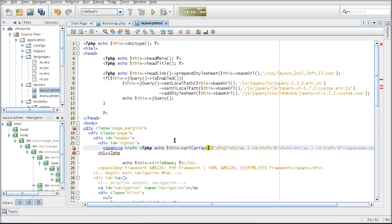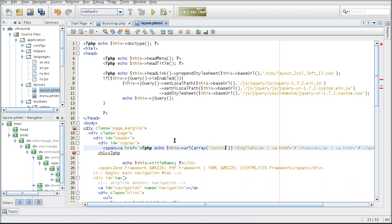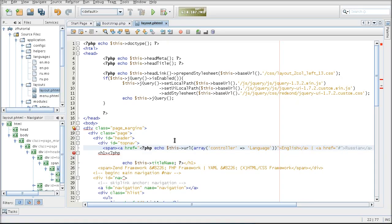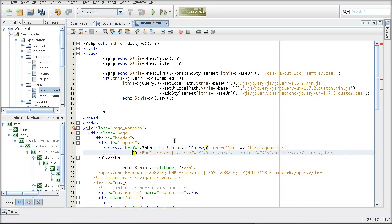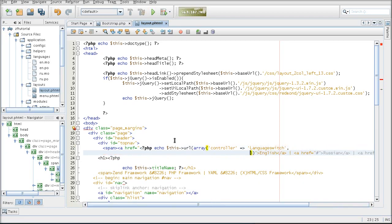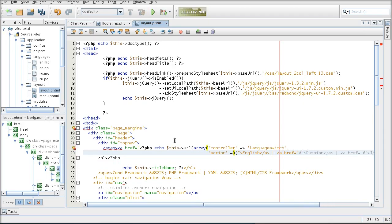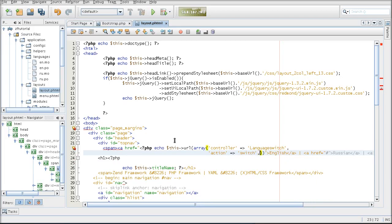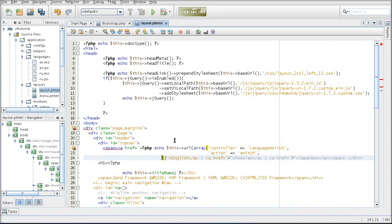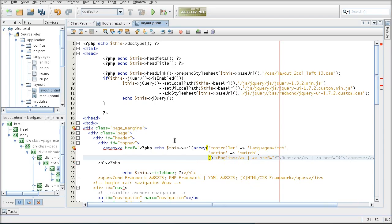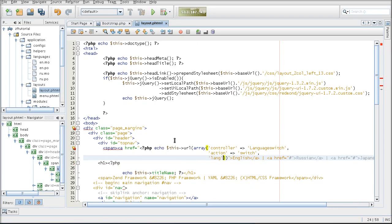I'm going to stay within the same module, so I'm only going to specify the controller. And the controller I'm going to create is called language switch, with an action called switch. And English I am, and language as the parameter.